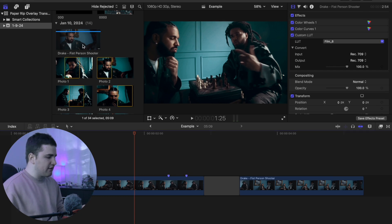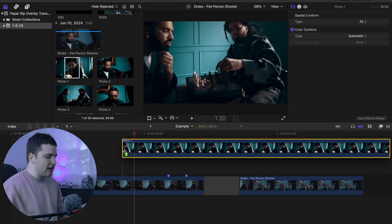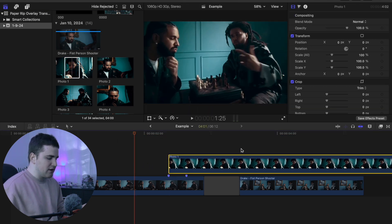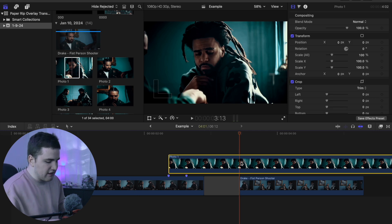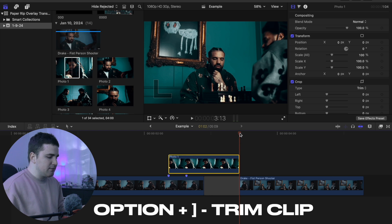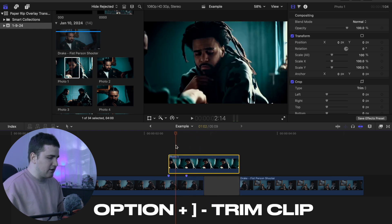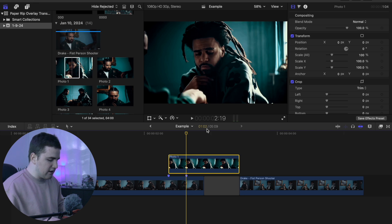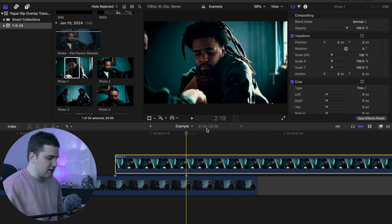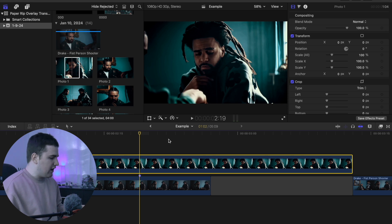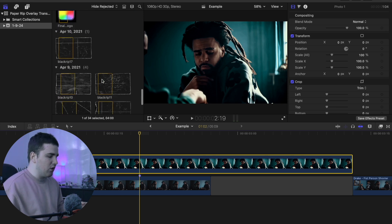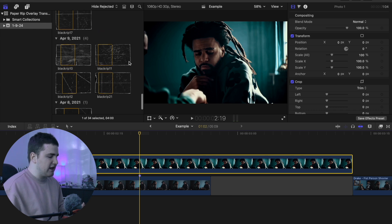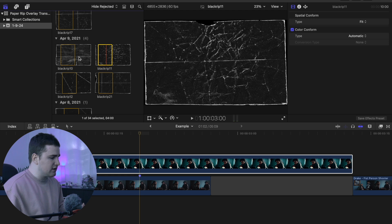Select the photo you want to use and drag it onto the timeline. Trim it — use Option and right bracket to trim. In this example I have it set to one second and two frames, but it depends on how fast or slow you want the paper rip to happen. Click Command+Plus to expand and zoom into the timeline so you can get a closer view. Scroll down to find the paper overlays you imported.